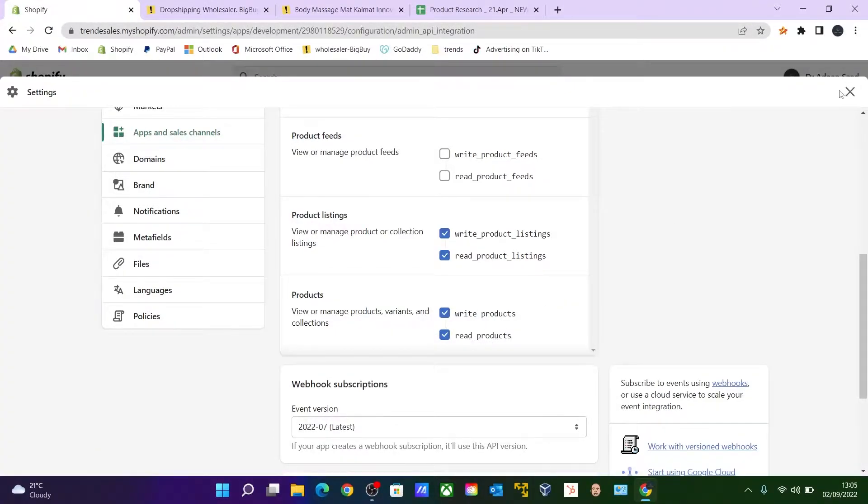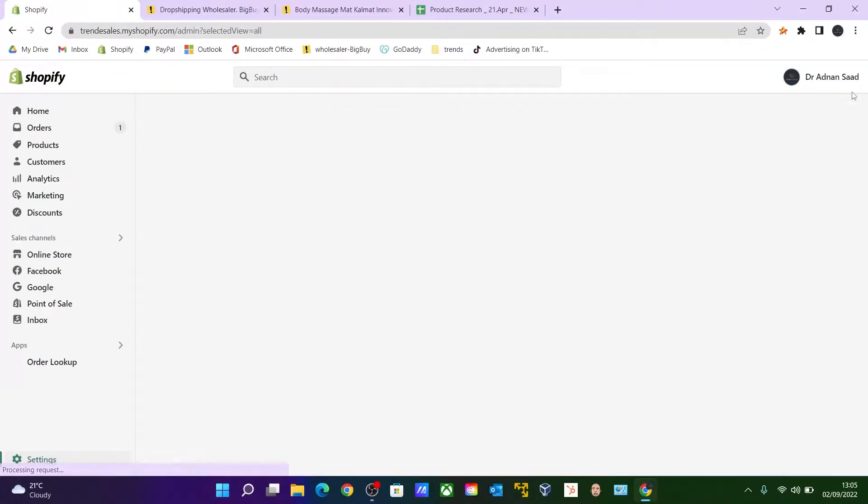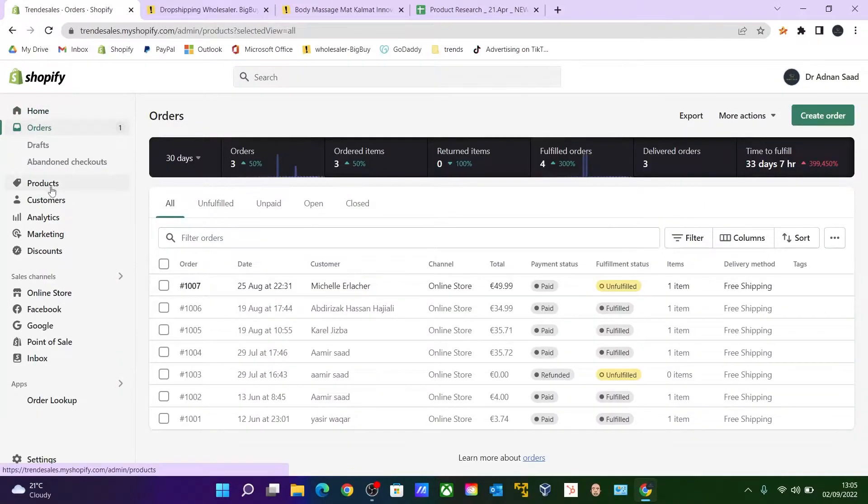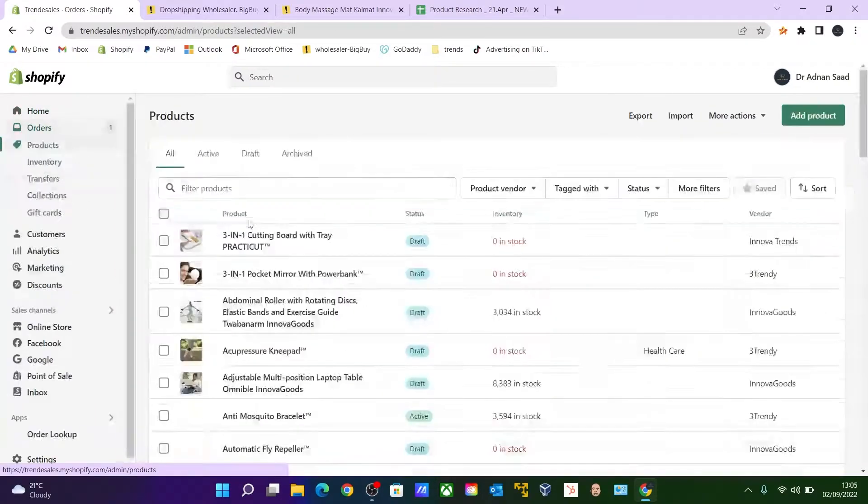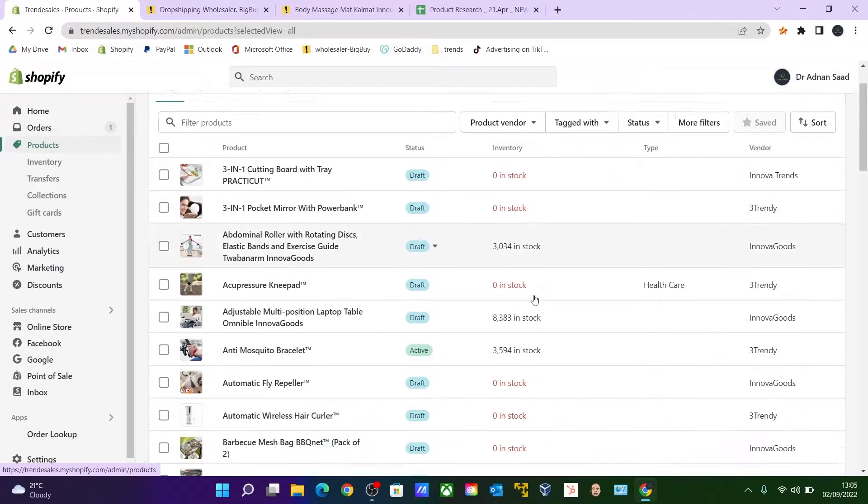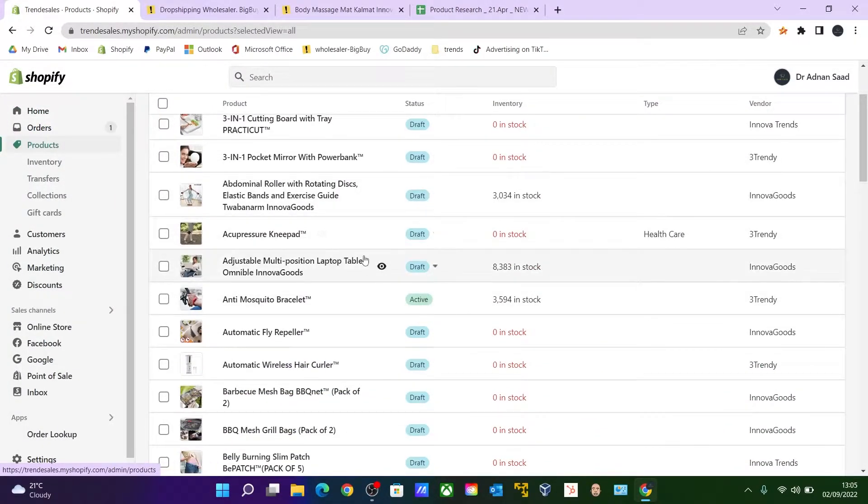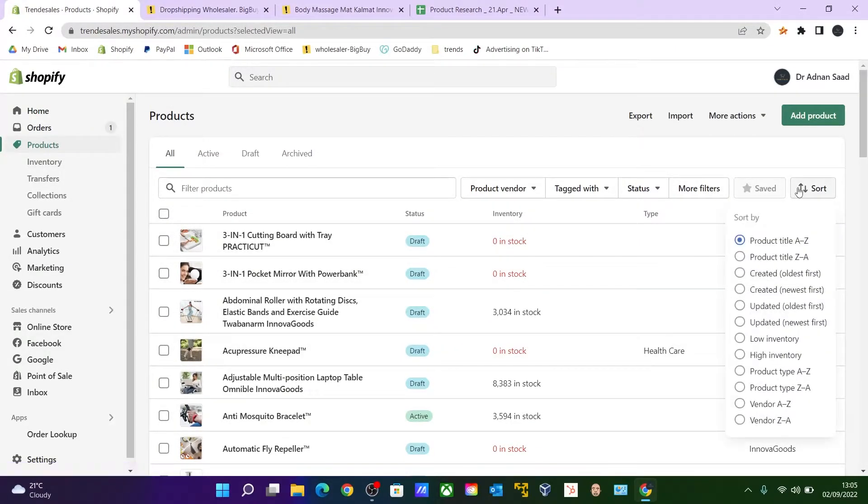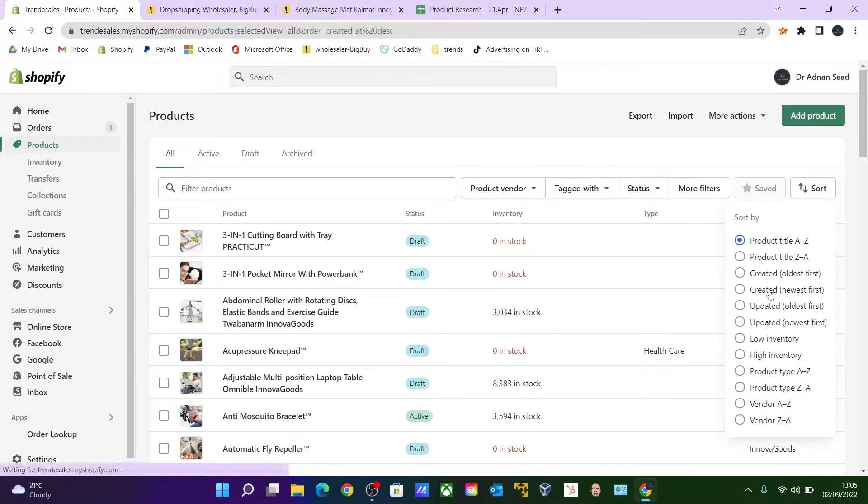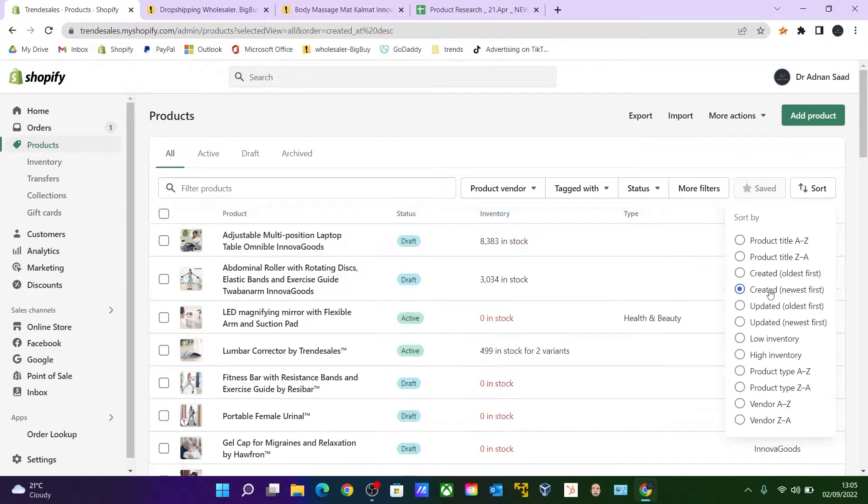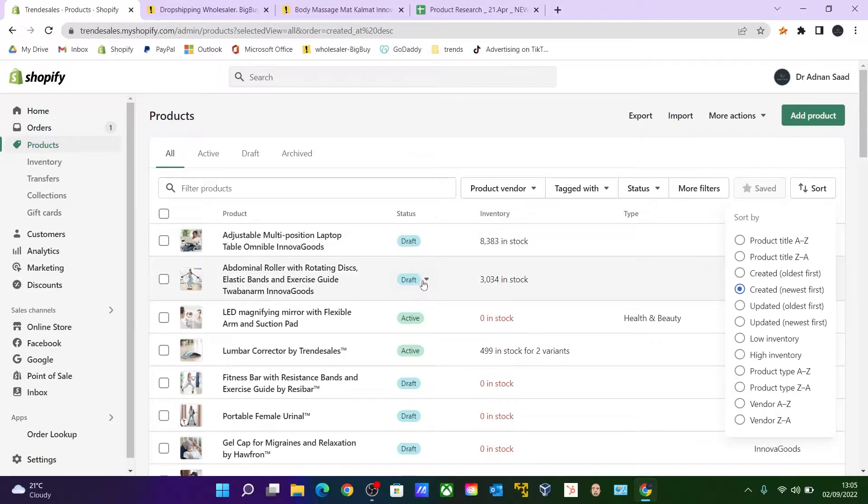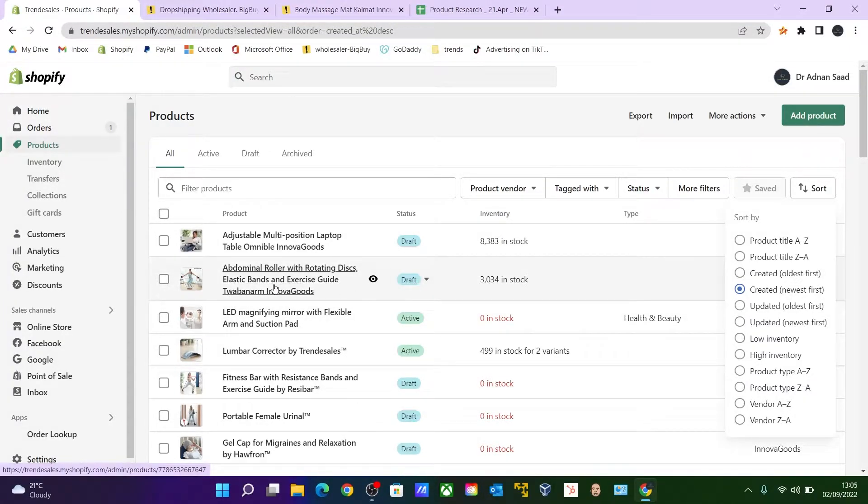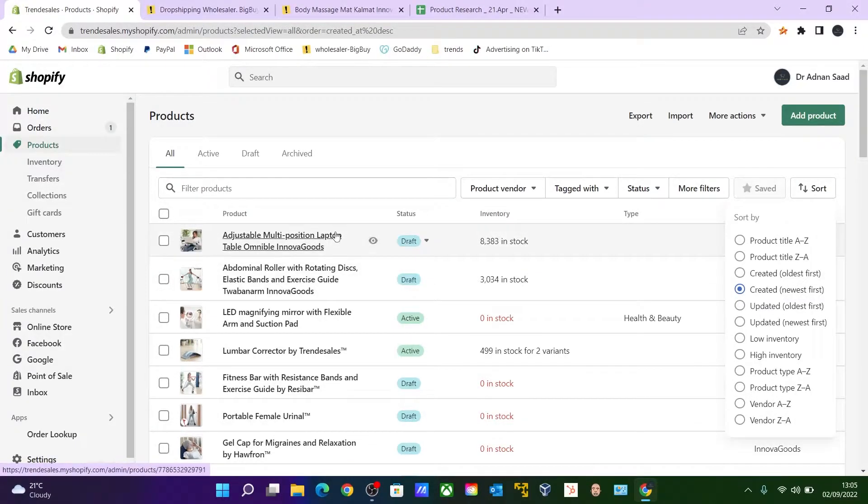So just leave them on. Go to your products, and these are the products which you have synced from your BigBuy store. And you can check the latest one by clicking over to Created New First. You can see that some of them are on the draft status. So this can be changed later to active. Draft means that they are not displayed on your current Shopify store.